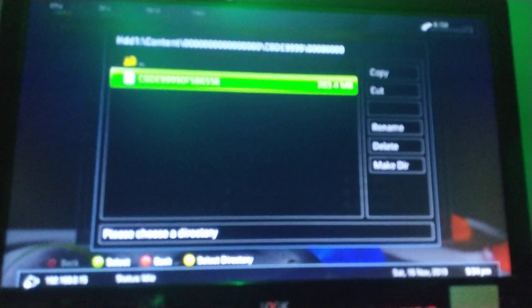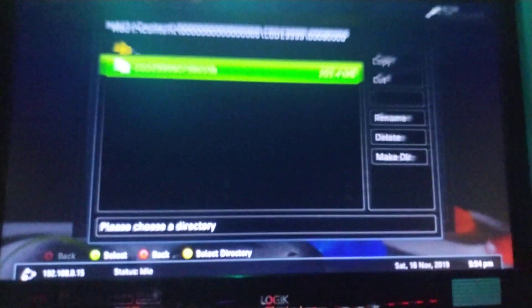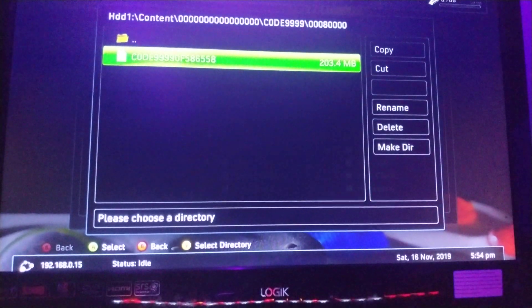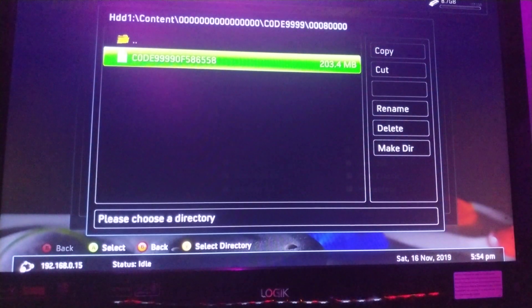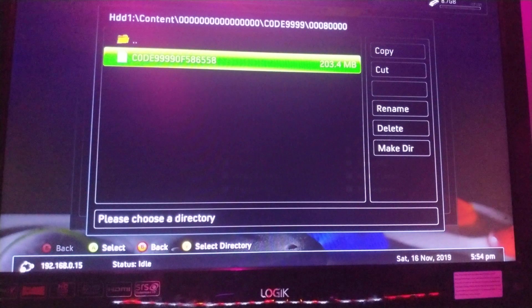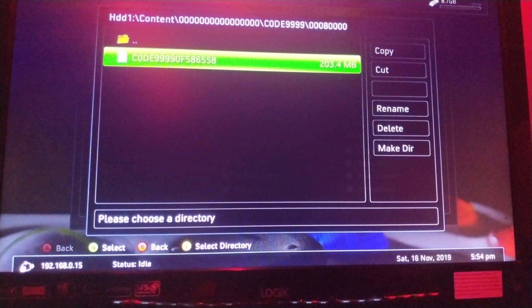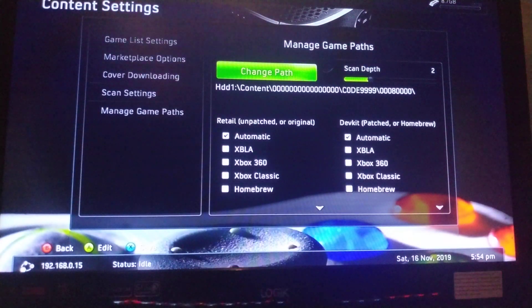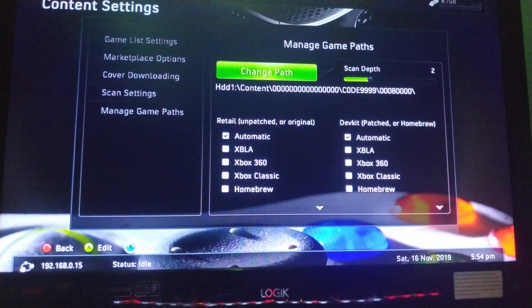But as soon as you get to this folder, it really does not look like this one. Press Y. Then as soon as you get back here, press X.